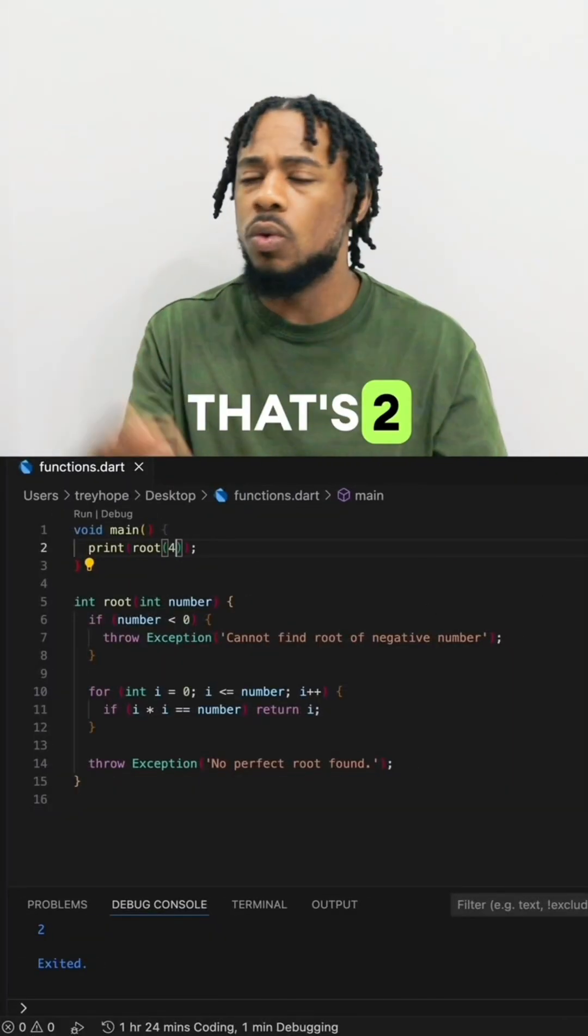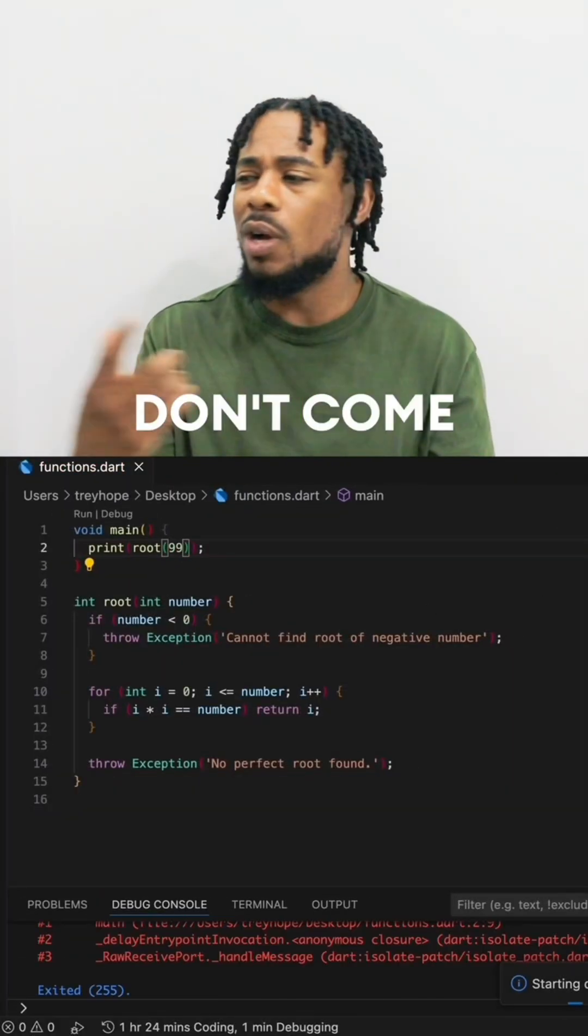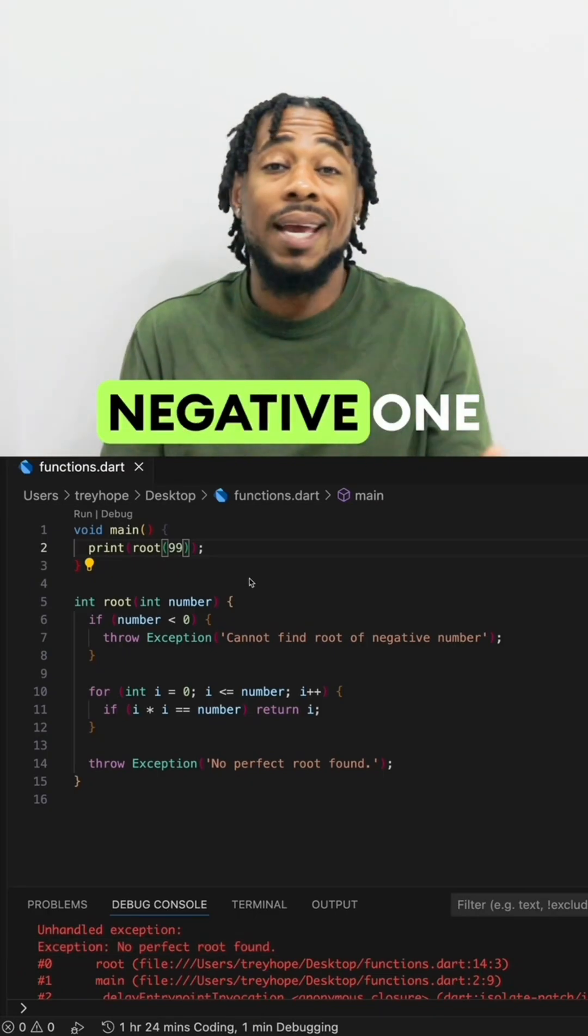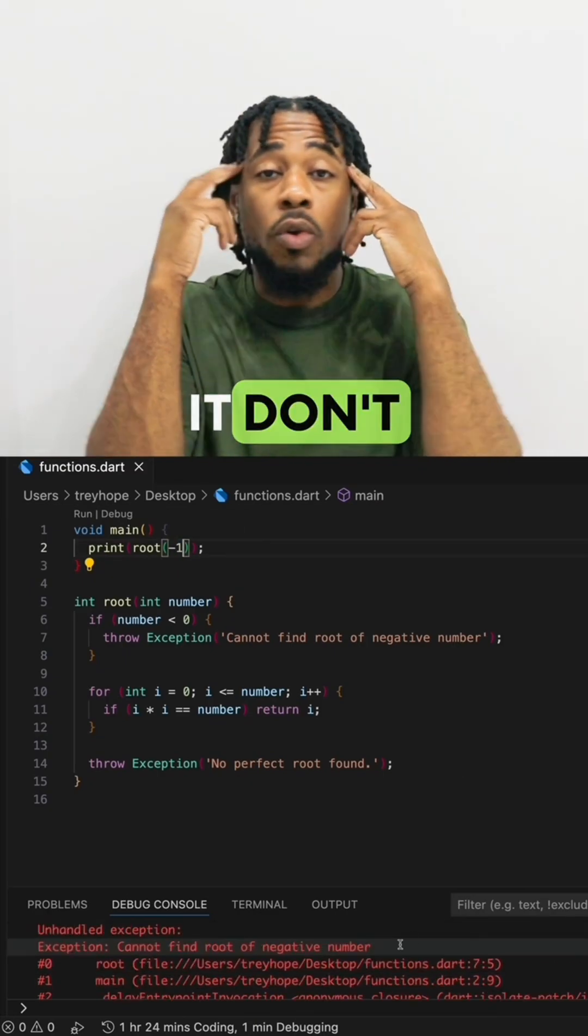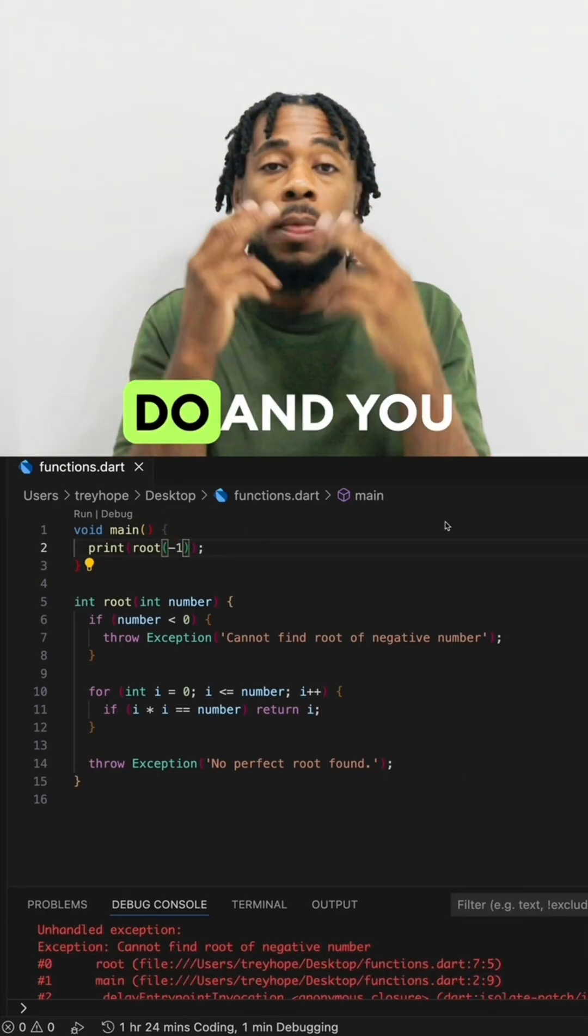4, well that's 2. 99 don't come out smooth. Negative 1, it might tell me that it don't know what to do.